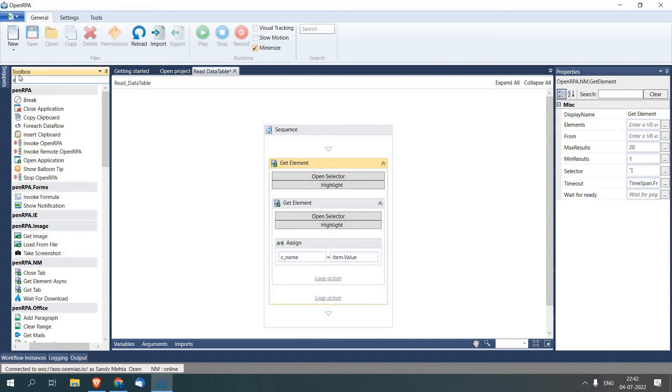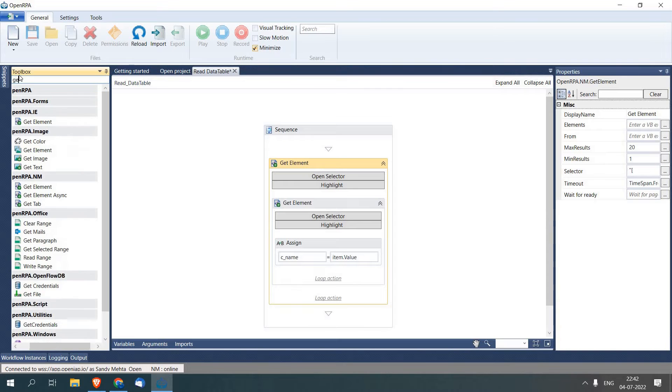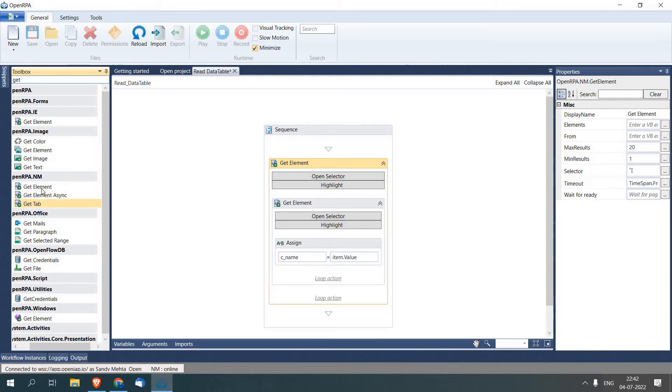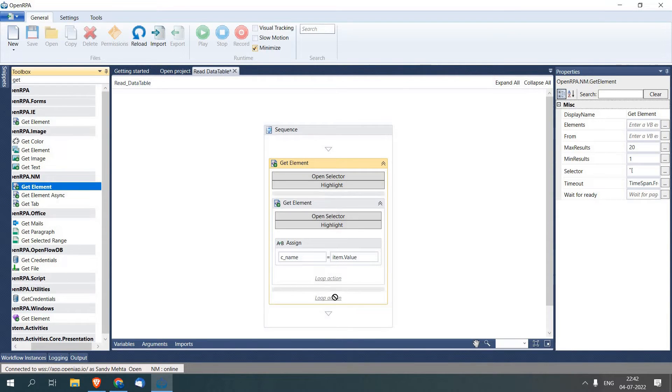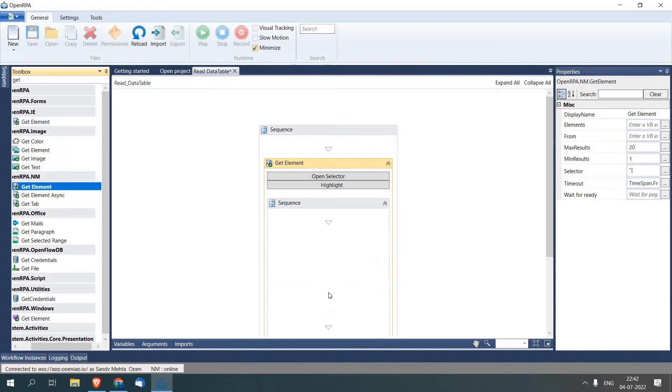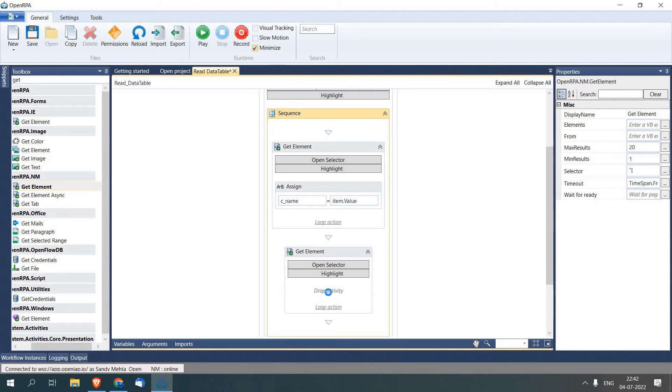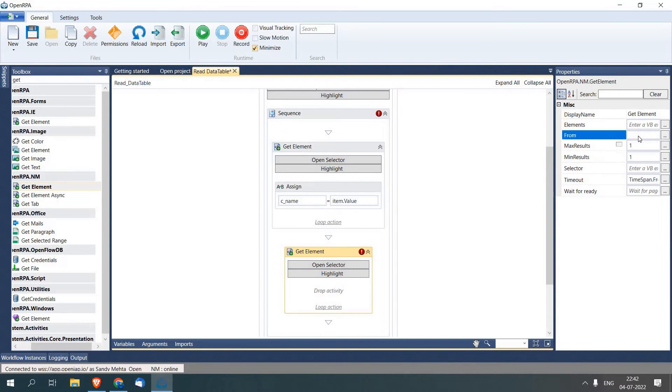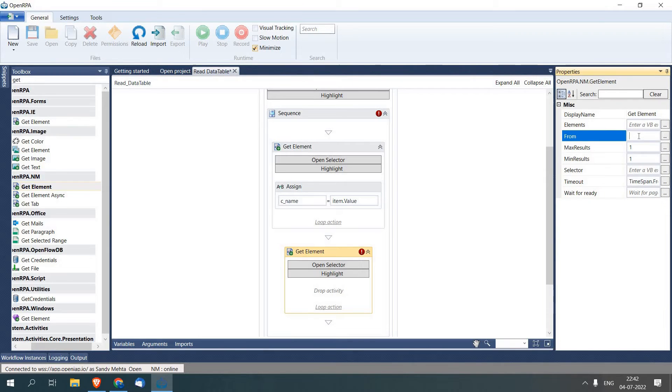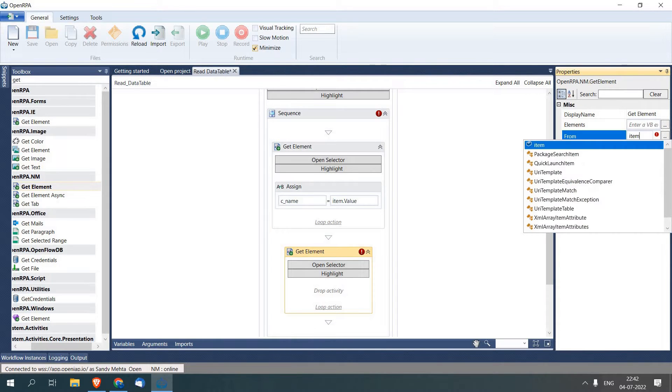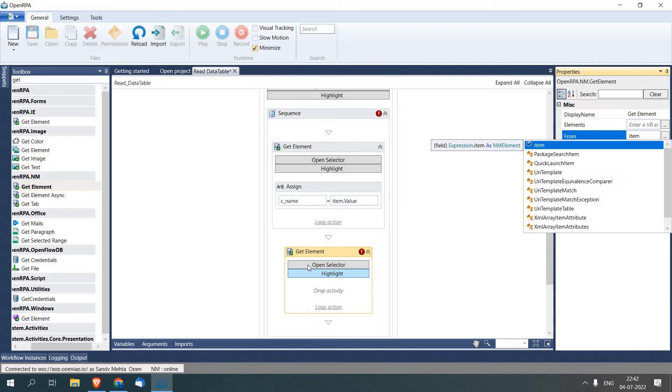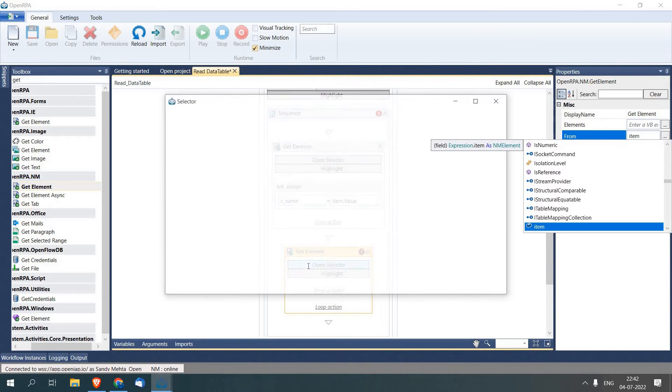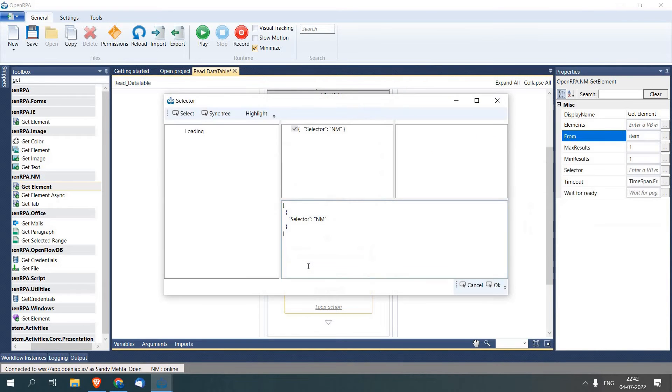Similar to this, we will add another Get Element with the help of which we are going to retrieve City from the data table. Again I will pass Item as a parameter, click Open Selector. Now this time we are going to select the third column.